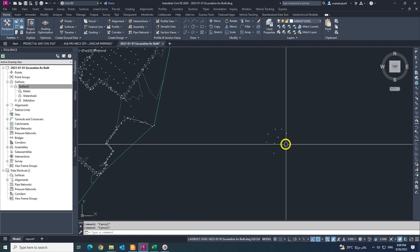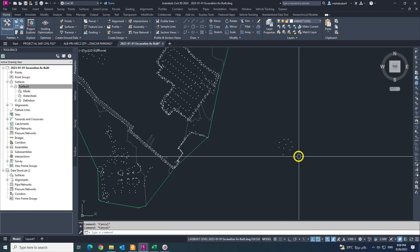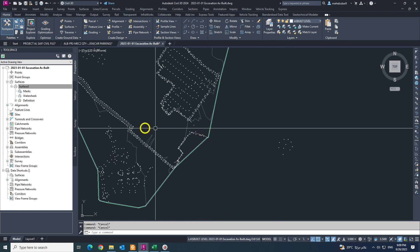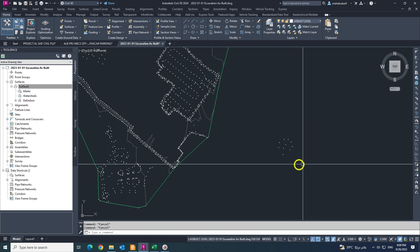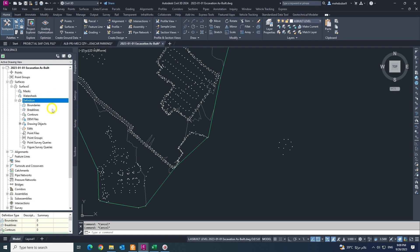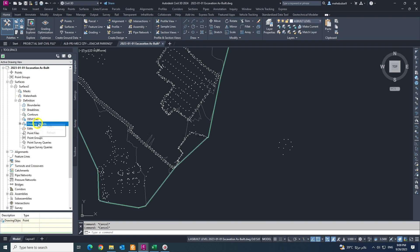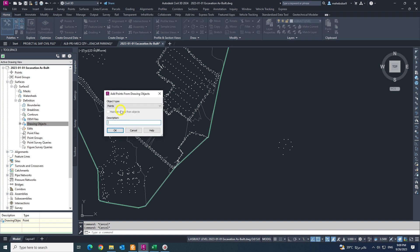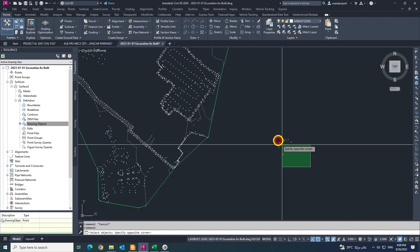So I am coming this surface. Also you can, if you want to separate this, you can create another surface or you can do it together. Just coming the drawing object, add, and select the points like this and click enter.